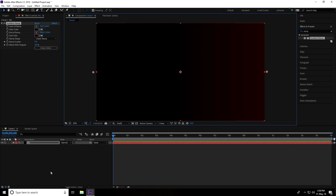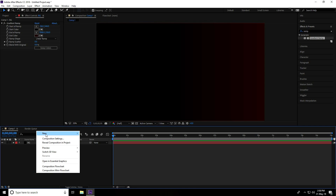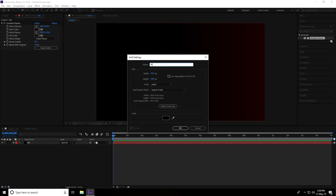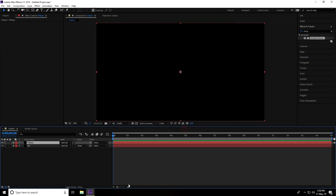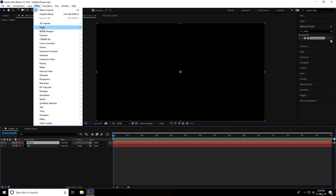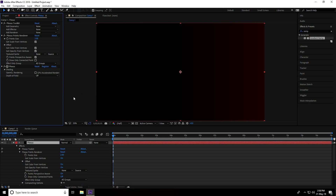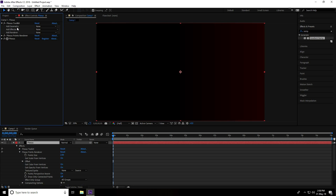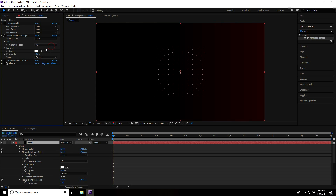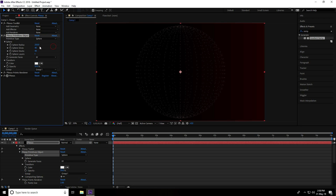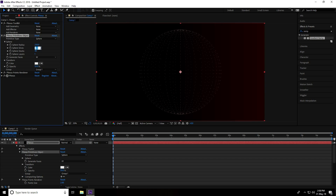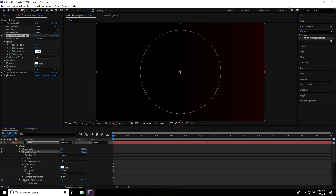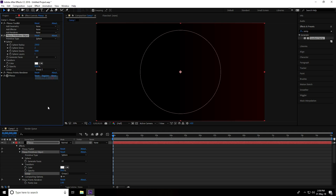The background is done. Now create a new solid layer and name it 'plexus,' press OK. Select this plexus layer, go to Effect and use the Plexus plugin. Go to Add Geometry, use Primitive. Set primitive type to Sphere, sphere radius to 230, sphere slices to 2, and sphere stacks to 1000.